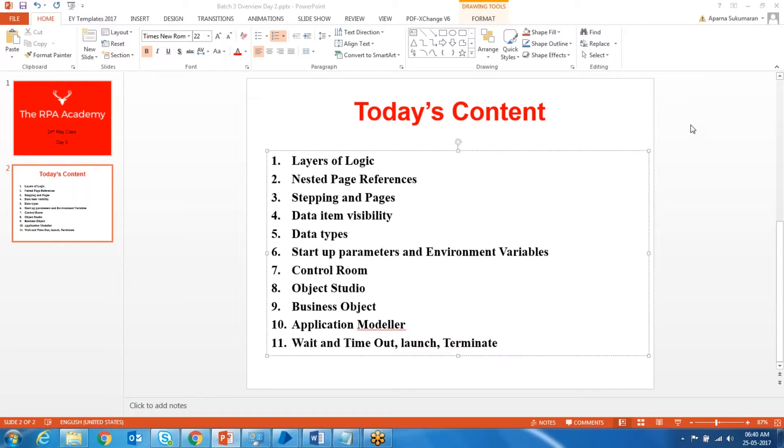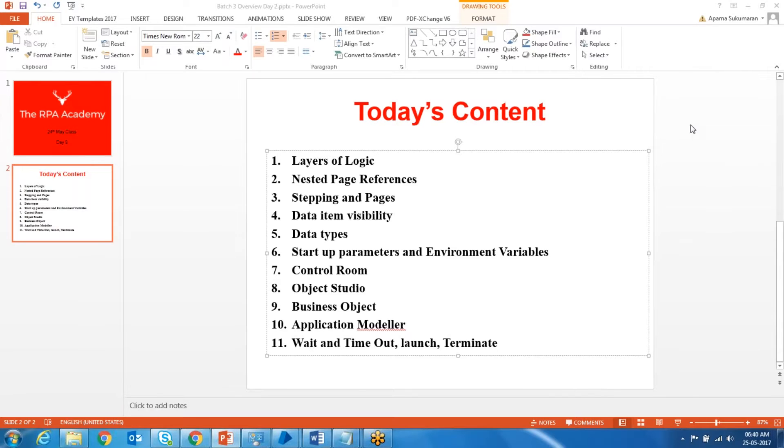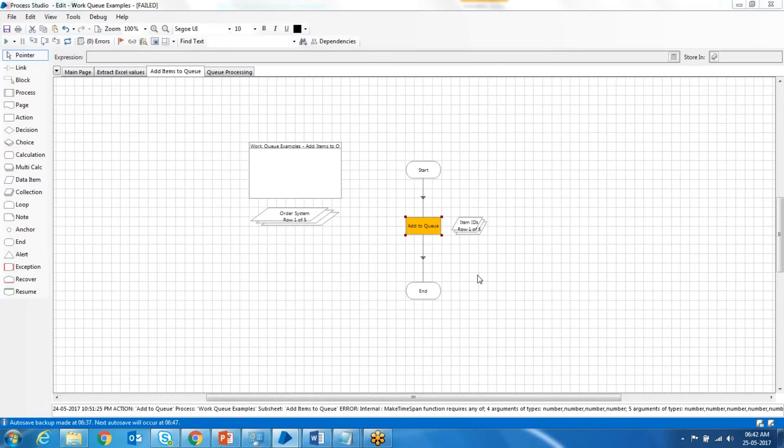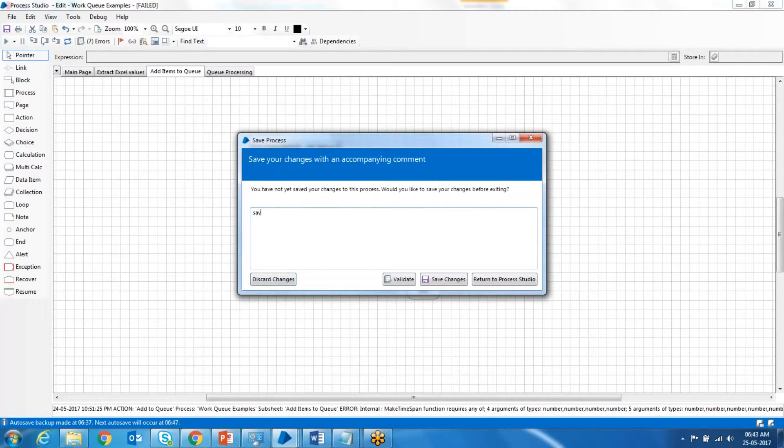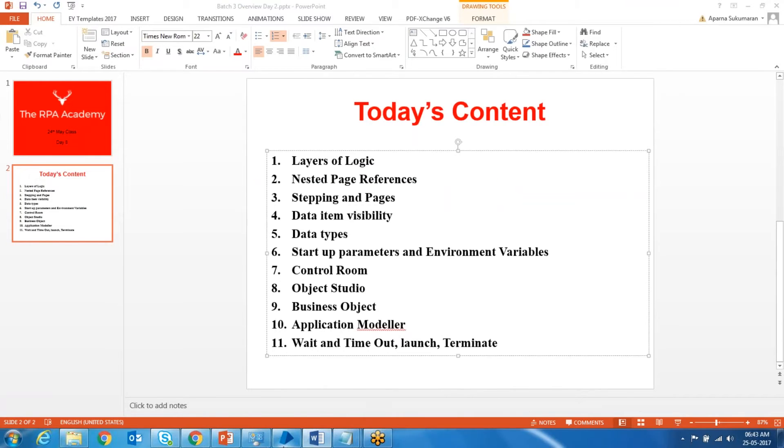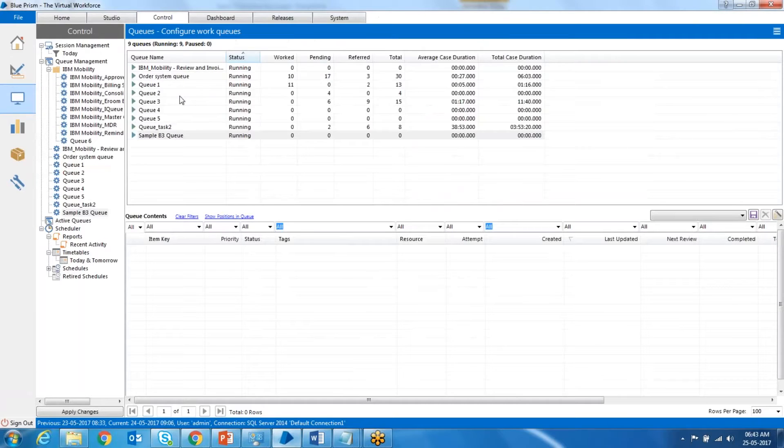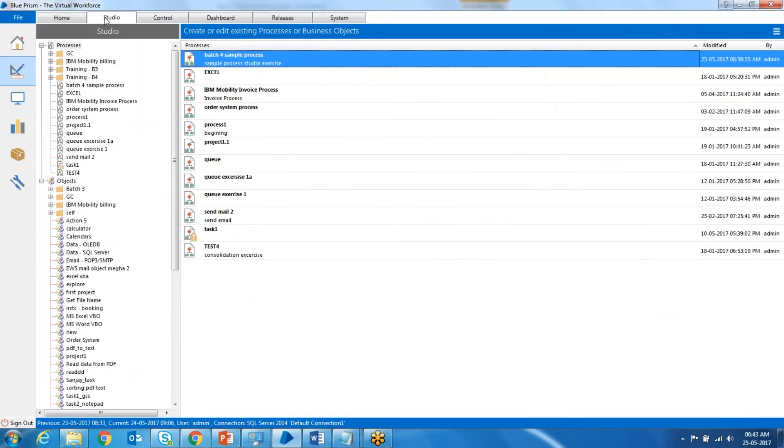Let us see the layers of logic in Blue Prism. Let me open Blue Prism and close this process. It's always better to arrange whatever flows you create inside the process or object studio into different pages.